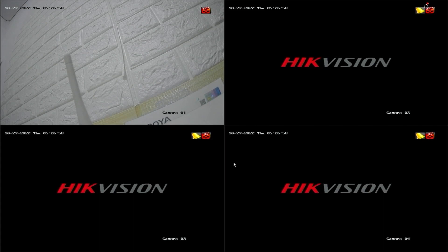Hello and welcome to my YouTube channel. In this session, I will share a tutorial on how to set up motion detection recording on Hikvision DVR.